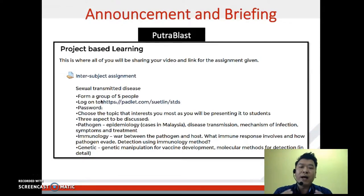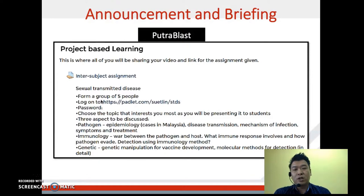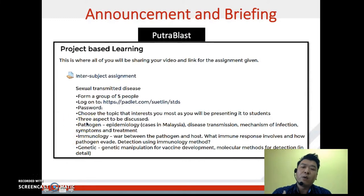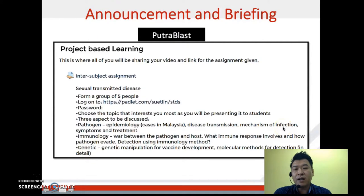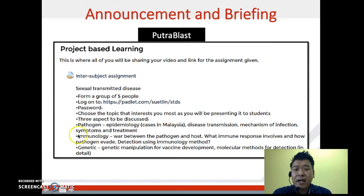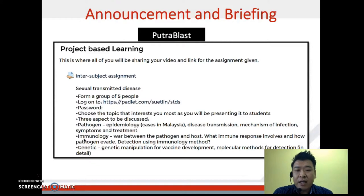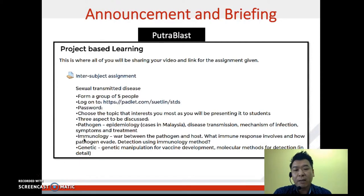As for the contents, the aspects we expect students to discuss include: first, the pathogens — students are required to explain the epidemiology, such as cases in Malaysia or worldwide, how diseases are transmitted, the mechanism of infection, symptoms, and treatment. Secondly, they also discuss the immunological aspect — the war between the pathogens and the host, how the immune response is involved, and how pathogens evade the immune system.